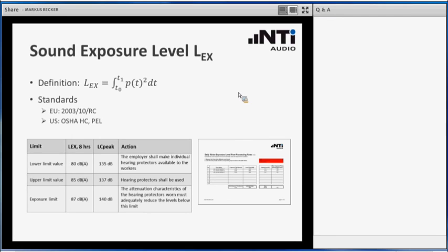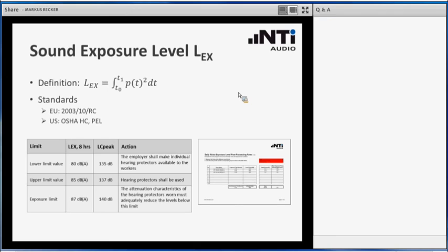Let us talk a little bit about sound exposure level, LEX. The definition of this measurement is again an integration of the sound pressure level over time. There are two major standards in the European Union and in the United States. The OSHA stands for the Occupational Safety and Health Administration, HC means Hearing Conservation, and PEL is Permissible Exposure Level. So there are individual standards behind these terms. What do they say?